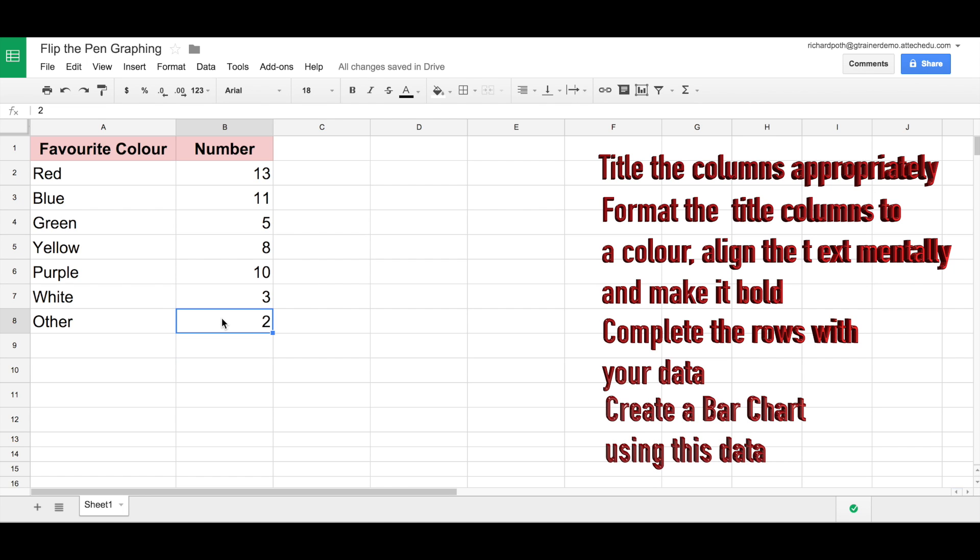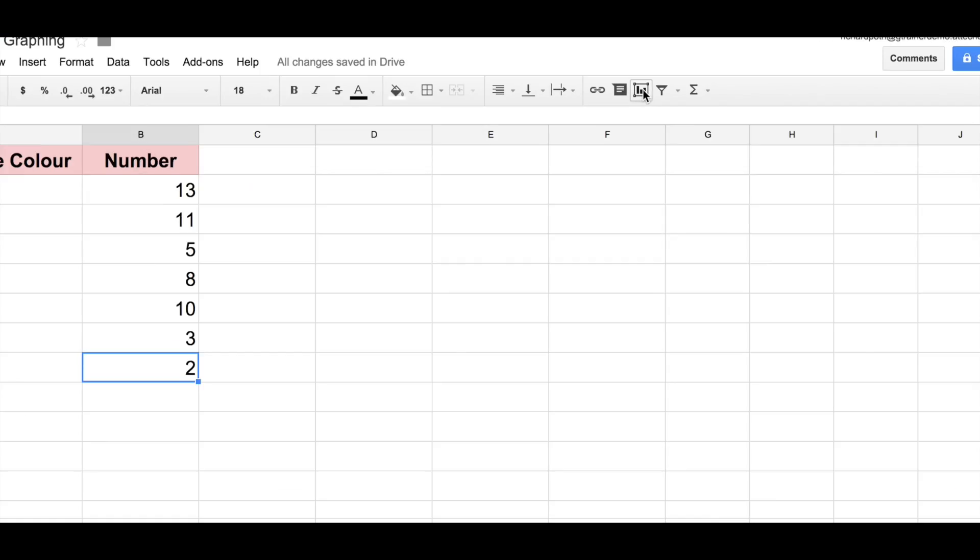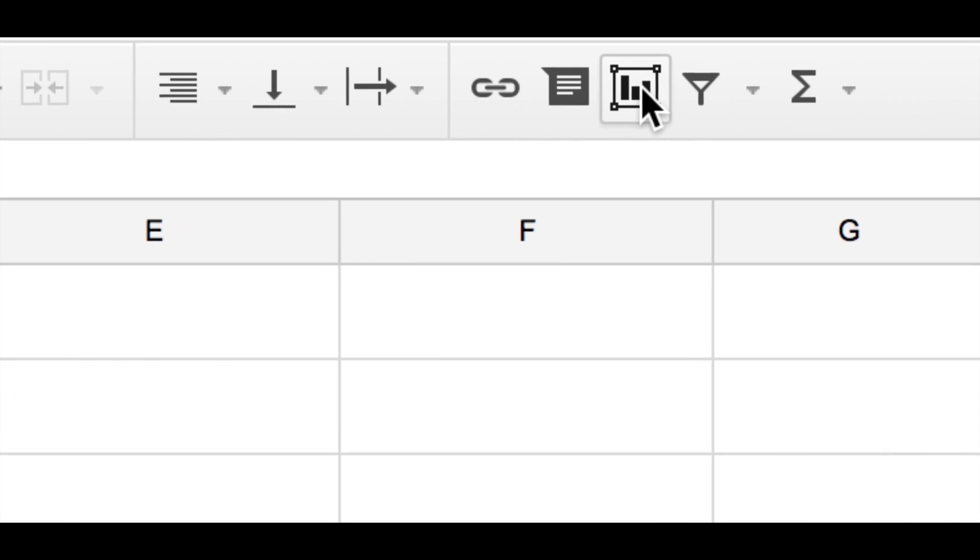Create a bar chart using this data. So now we've got the data into the spreadsheet, we can now create the graph, therefore completing the final success criteria. So let's click on the graphing icon in the corner, which is this one here.